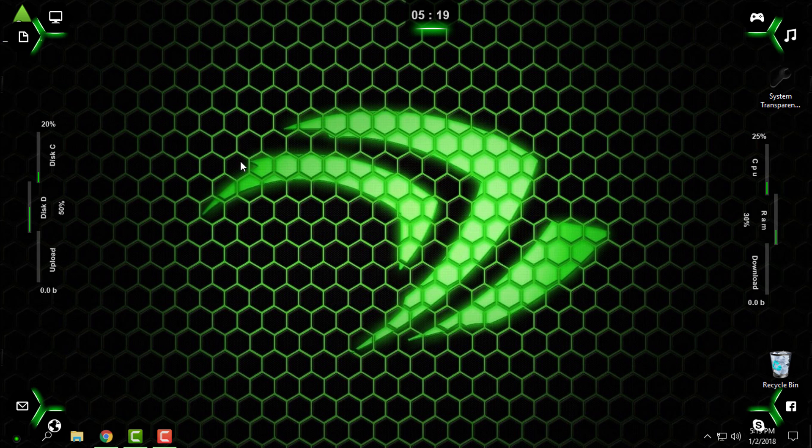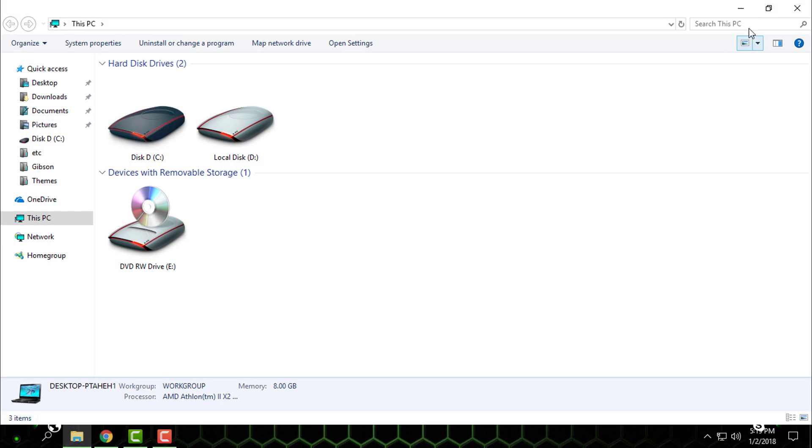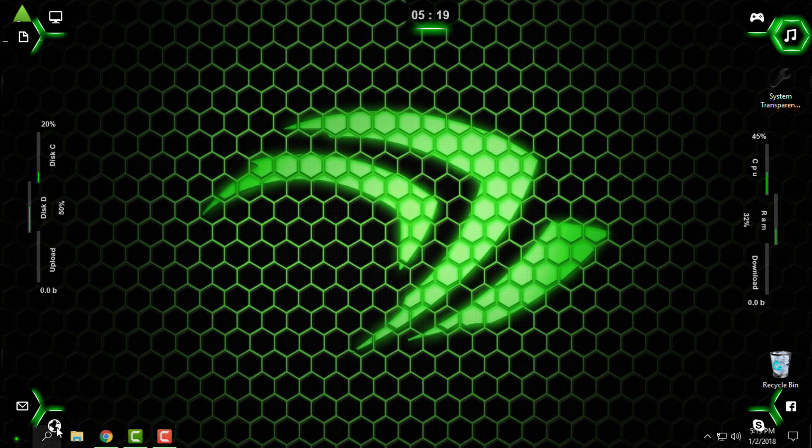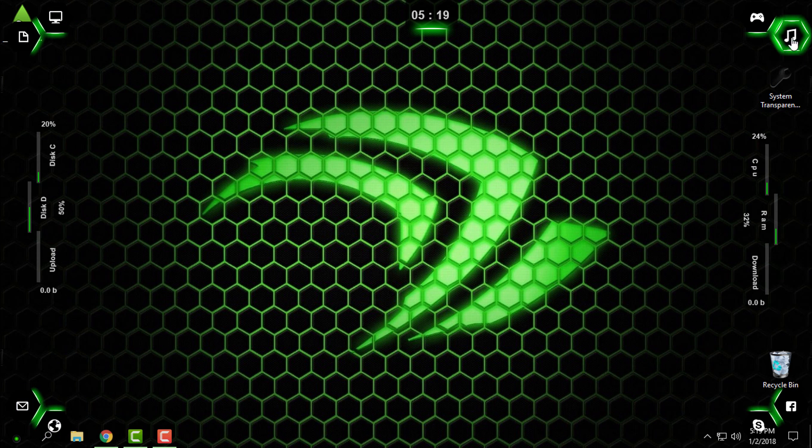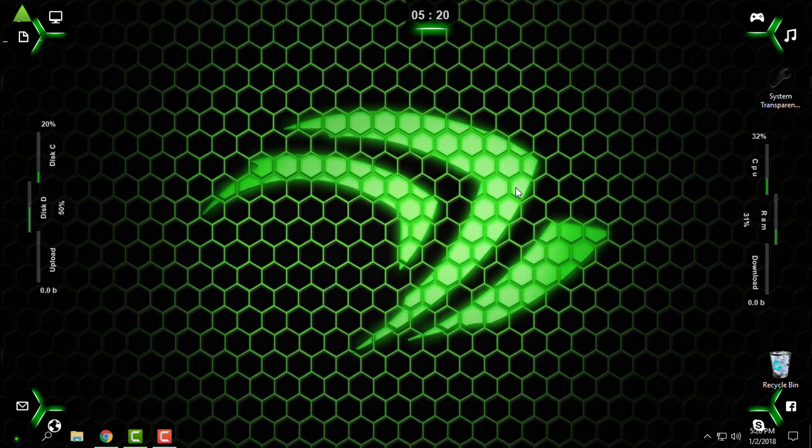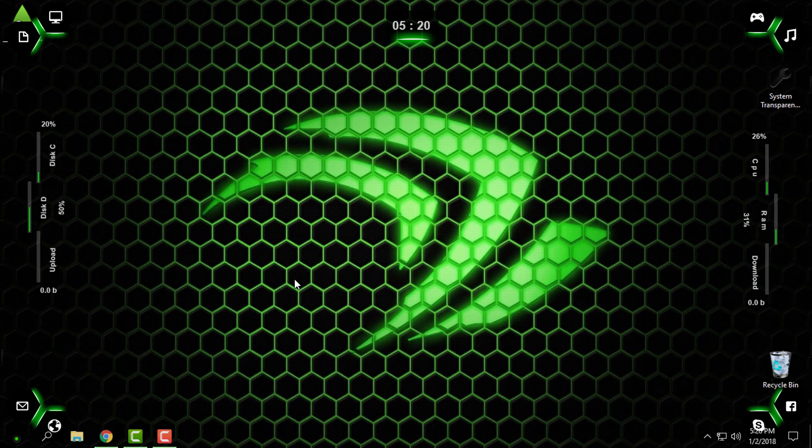It's also minimal, so that's what I like. Shortcuts are really working, every shortcut is working. And here we have upload speed, disk, the disk C, CPU, RAM, and download speed. And here we have clock. Okay, that's it.